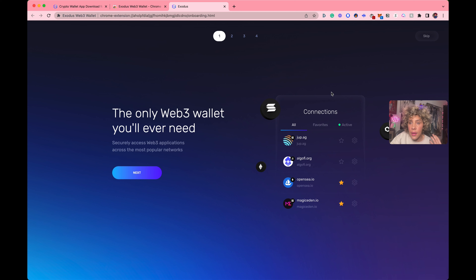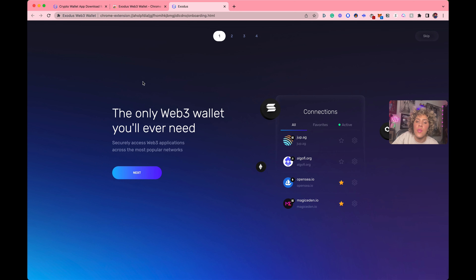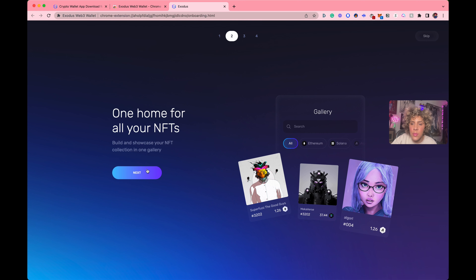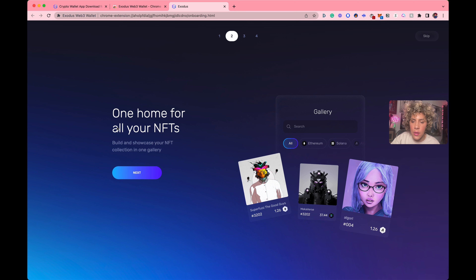It is now loaded and been added to my Chrome extensions. This screen automatically popped up after it was done loading. 'The only Web3 wallet you'll ever need — securely access Web3 applications across the most popular networks.' Let's do it. 'One home for your NFTs.' This is the big reason I'm showing you how to do this — don't get scared by the word NFTs, digital collectibles, digital products. This is where they will live in your wallet.